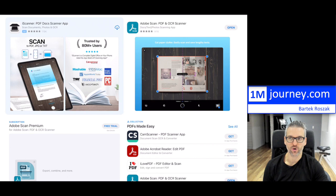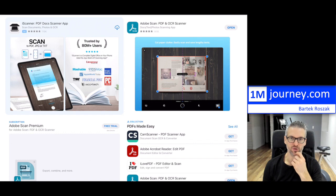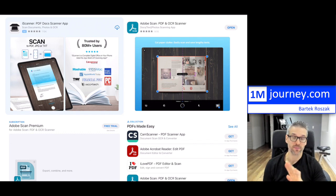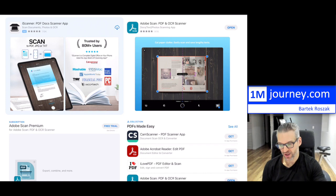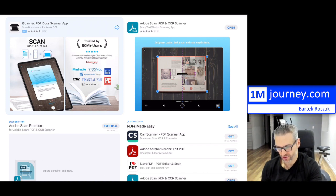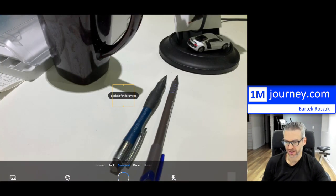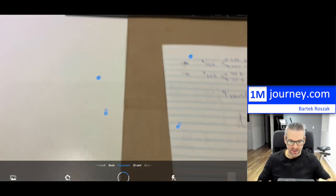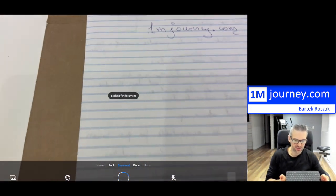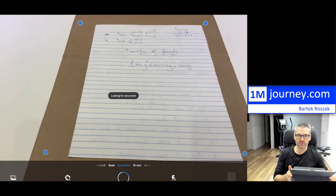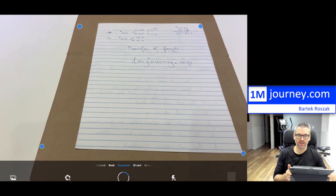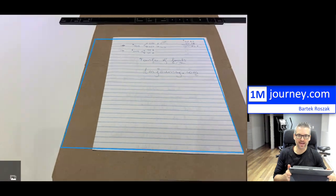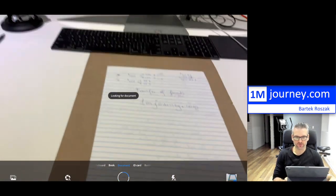It's the Adobe Scan PDF and OCR scanner — it's amazing. Once you download it, you can open it. So I'm opening it now. I have these sheets of paper, and as you can see, there are blue dots indicating it's capturing the page. This would have been my first page.